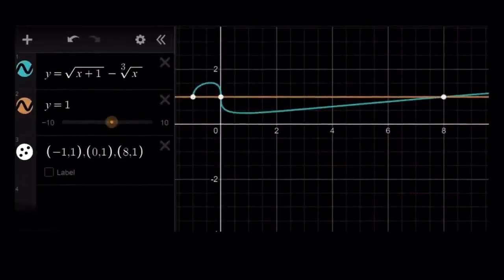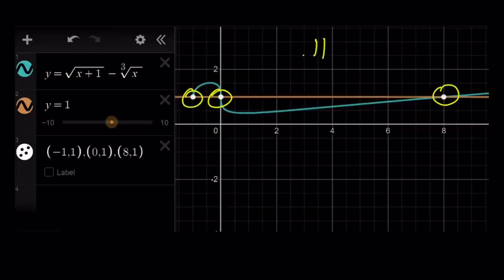Let's take a quick look at the graph and conclude. Here's the graph of the difference function, which is kind of interesting — it's kind of like a hook. And where y equals 1, they intersect at three points; therefore, we have three real solutions. Thank you for watching. I hope you enjoyed it — please let me know. Don't forget to comment, like, and subscribe. I'll see you tomorrow with another video. Until then, be safe, take care, and bye-bye.